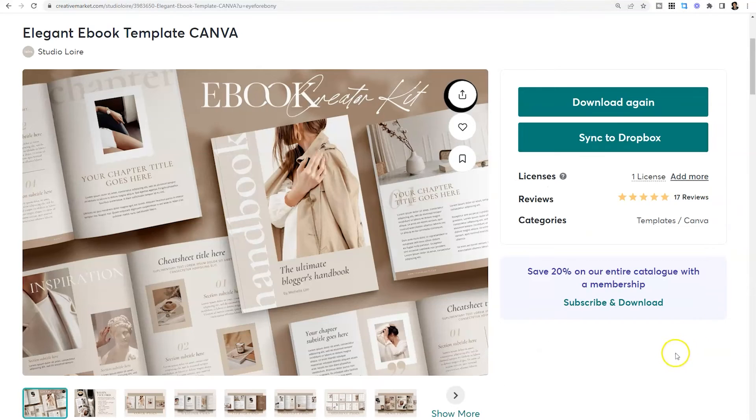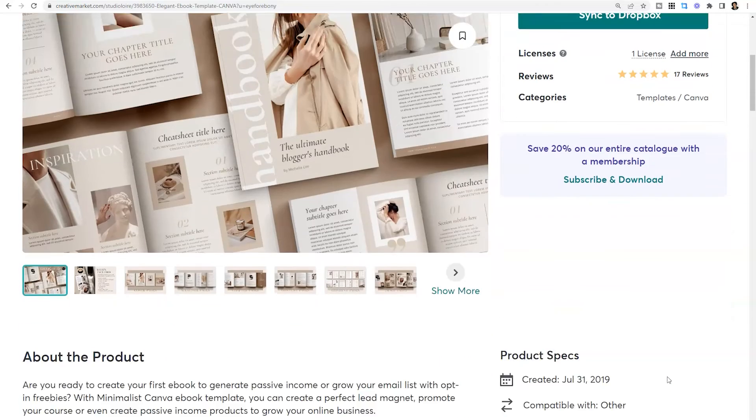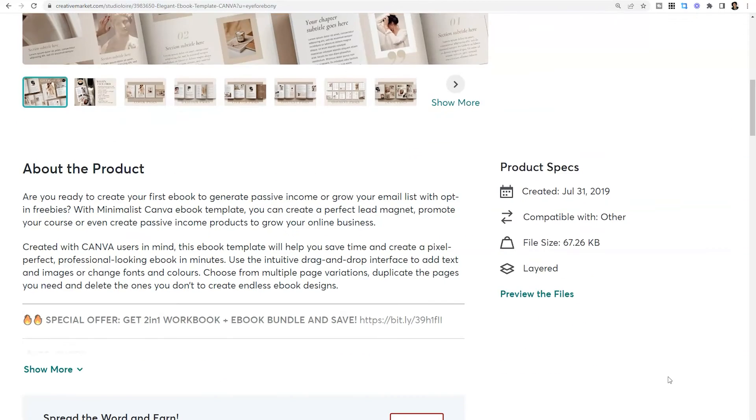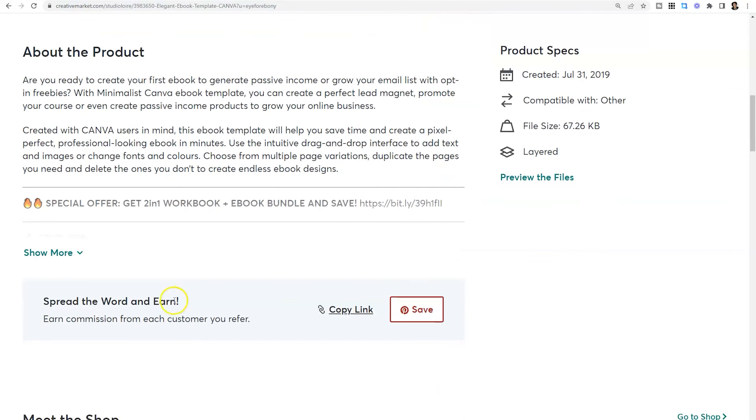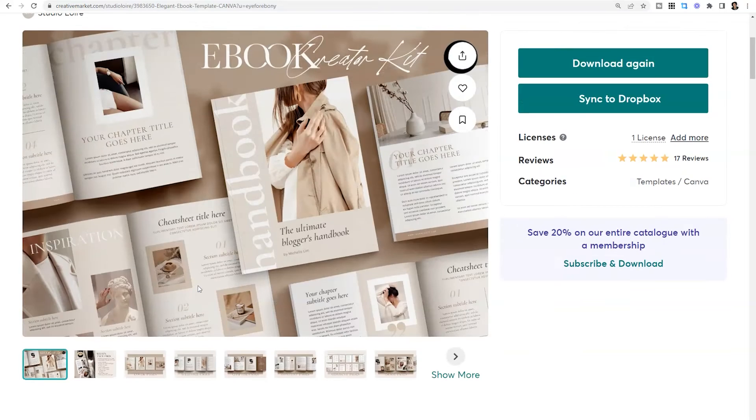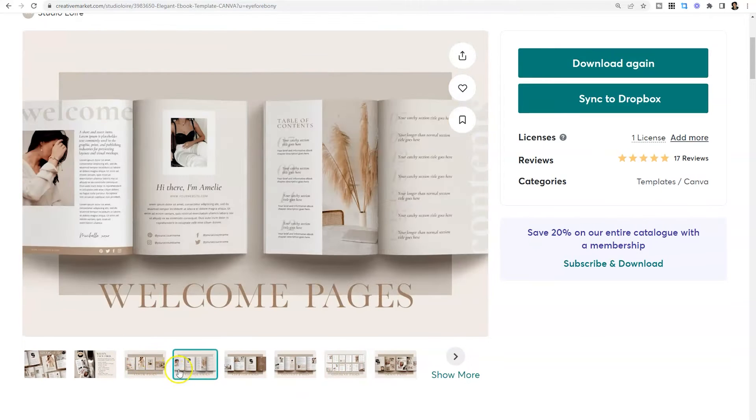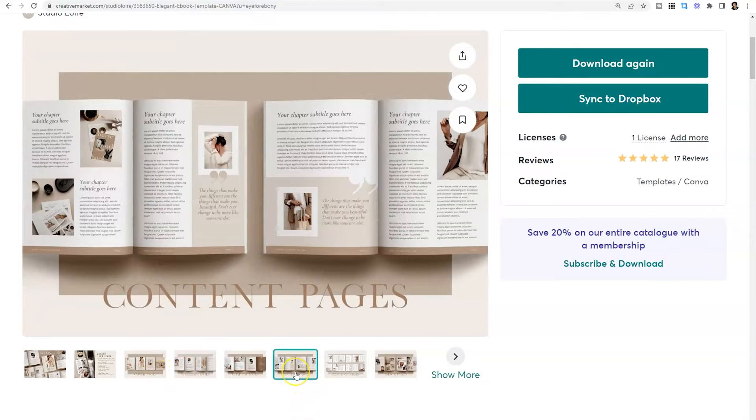One of my favorite templates is the Elegant ebook template. I will have this linked in the description. And this is a great fit if you are trying to create an ebook and sell it because they have multiple variations on the page layouts. Over 50 templates are actually included in this one file. They have cover pages available, multiple welcome pages and multiple layouts for your content.